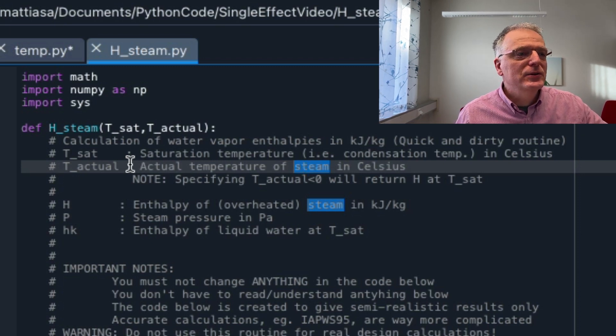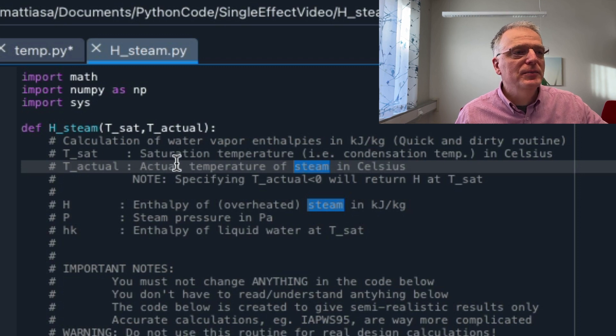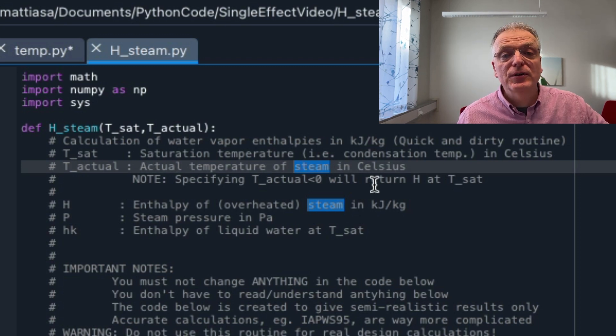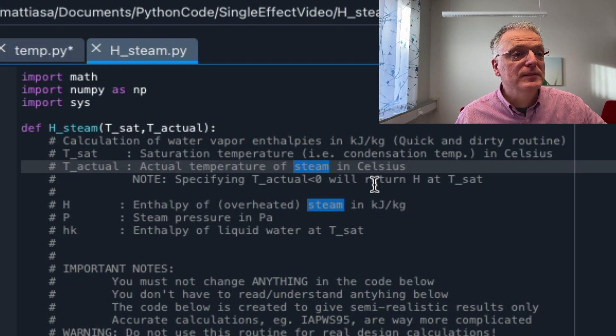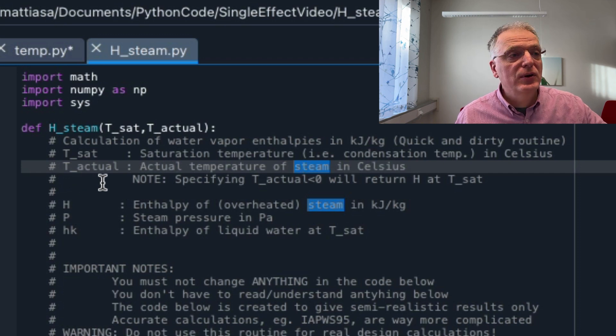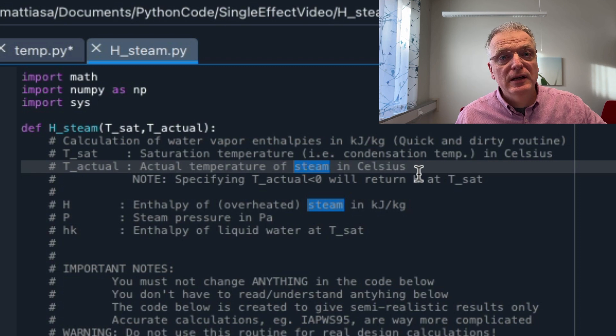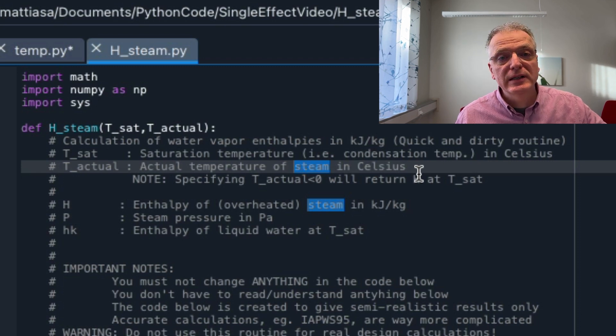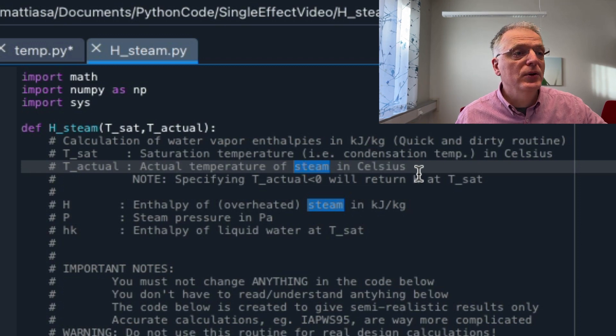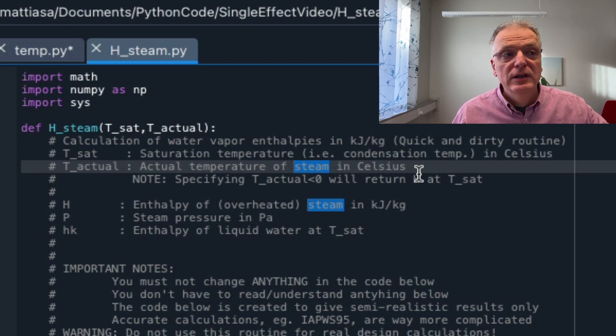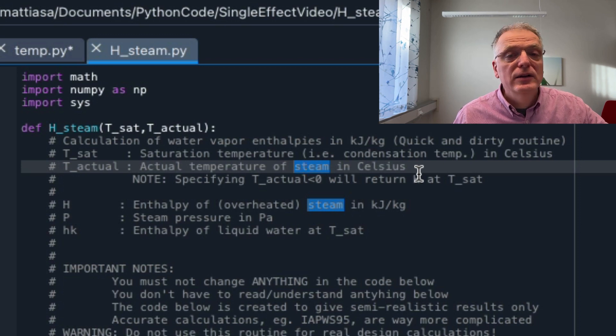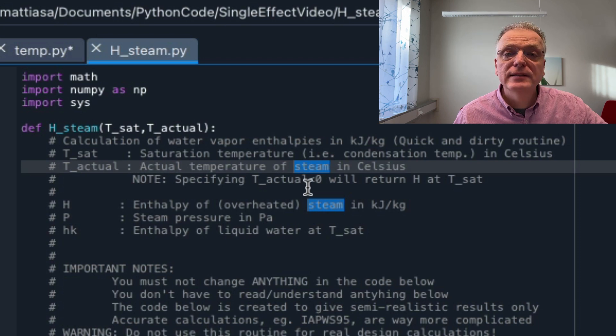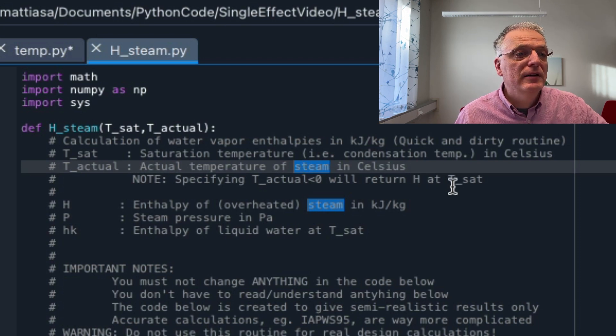It takes two inputs. T-sat is the saturation temperature, the condensation temperature, the temperature at which the steam condenses, and that should be in Celsius. And t-actual is the actual temperature of the steam in Celsius. So what that means is that if t-sat equals t-actual, then you are at the saturation temperature, the condensation point. But if t-actual is larger than t-sat, then you have overheated steam.